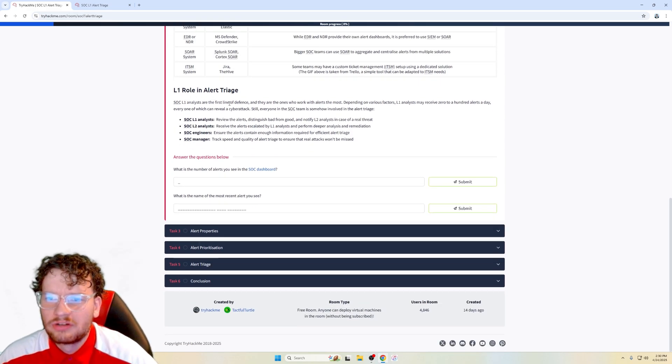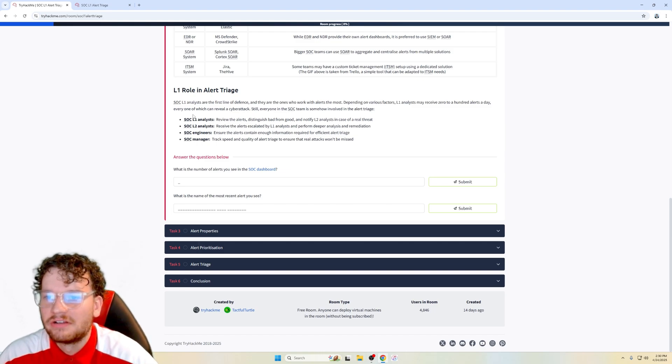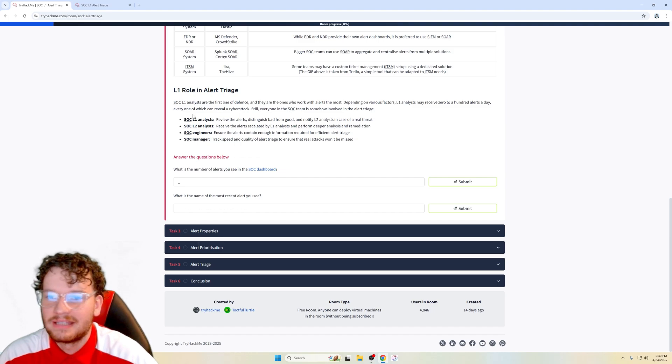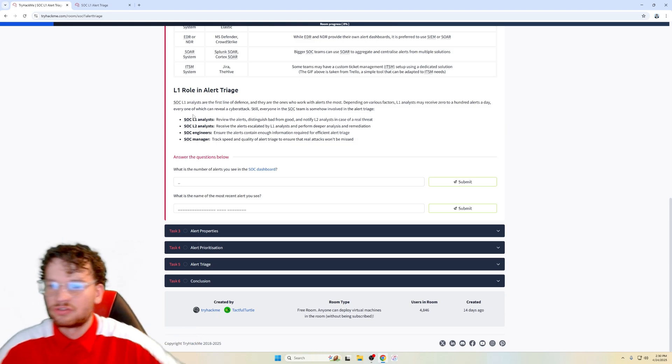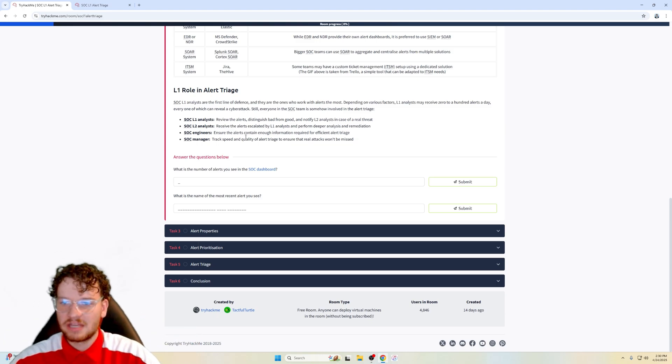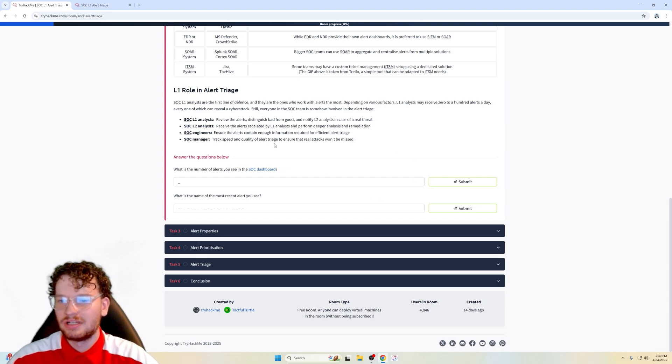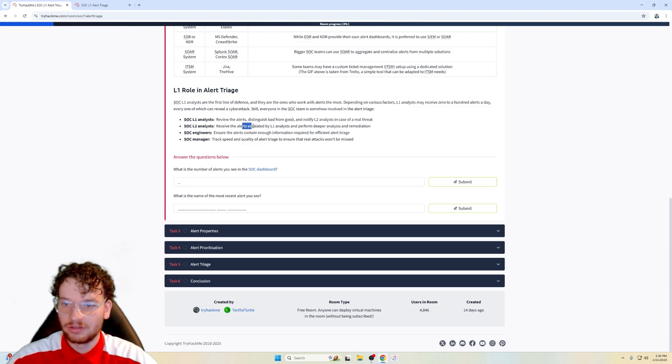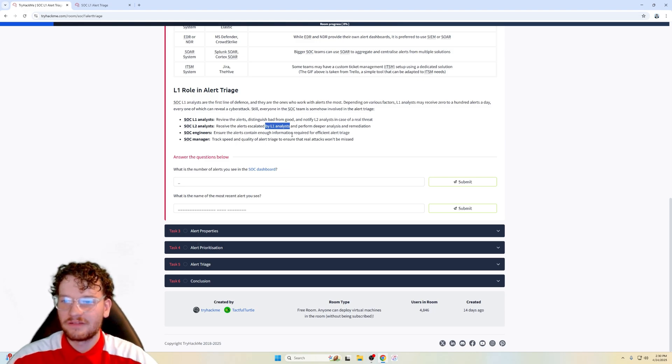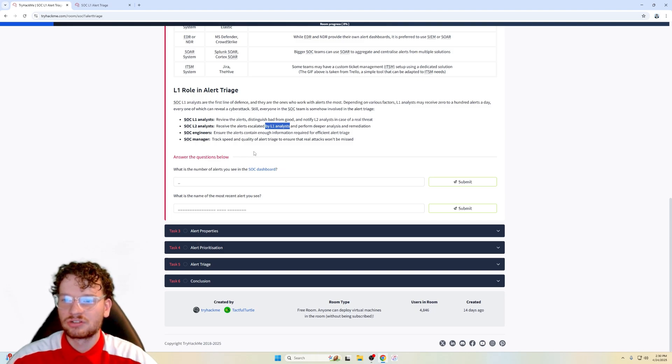So L1 role and alert triage. SOC L1 analysts are the first line of defense, obviously, and they're the ones who work with alerts the most. Depending on various factors, L1 analysts may receive 0 to 100 alerts a day, every one of which can reveal a cyber attack. Still, everyone in the SOC team is somehow involved in the alert triage. So L1 analysts, they review the alerts, distinguish bad from good, and notify L2 analysts in case of a real threat. L2 analysts receive the alerts escalated by L1 analysts and perform deeper analysis and remediation. The engineers ensure the alerts contain enough information required for efficient alert triage. Then the SOC manager tracks speed and quality of alert triage to ensure that the real attacks won't be missed.